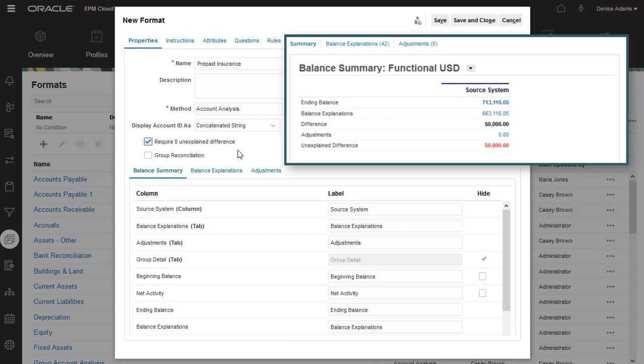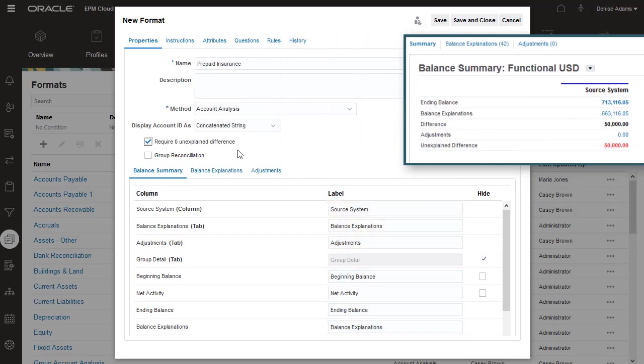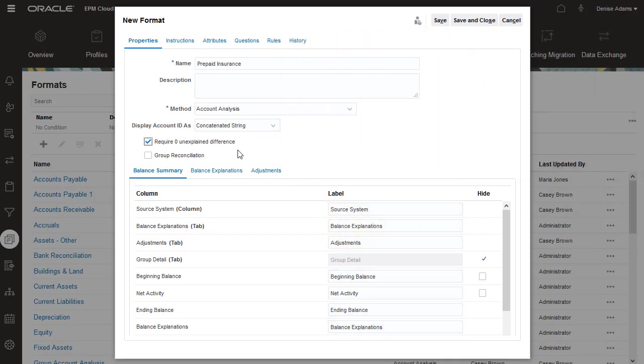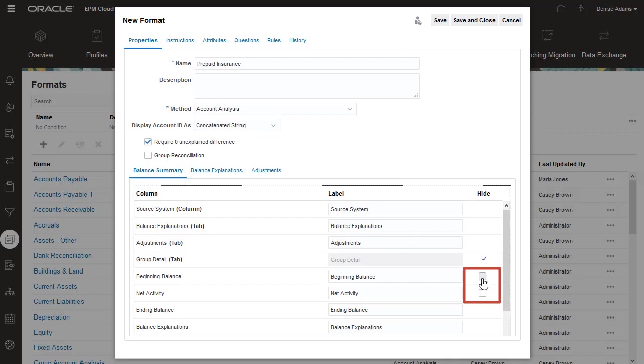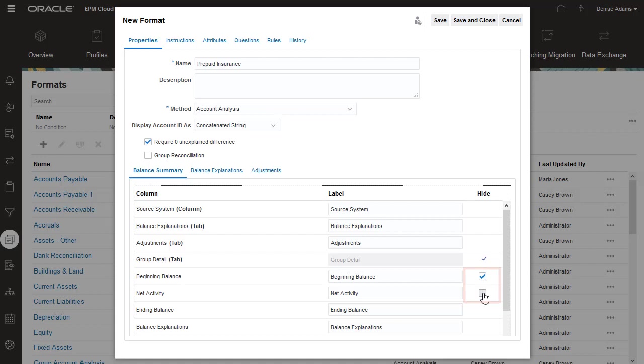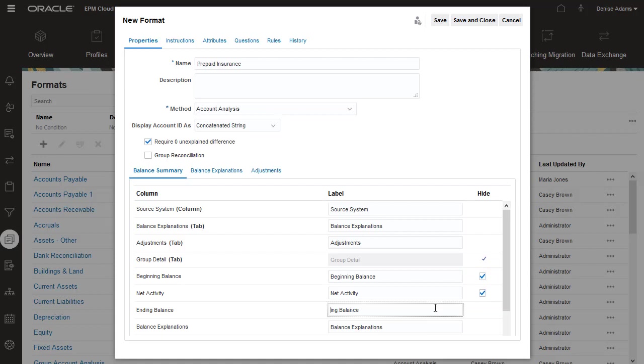On the Balance Summary tab, you can modify the column name and the field names, and the labels for transaction tabs. You can use the Hide option to hide some fields on the Balance Summary tab. I'll hide the Beginning Balance and Net Activity columns. In the field Labels, I'll replace Ending Balance with Balance Per GL.